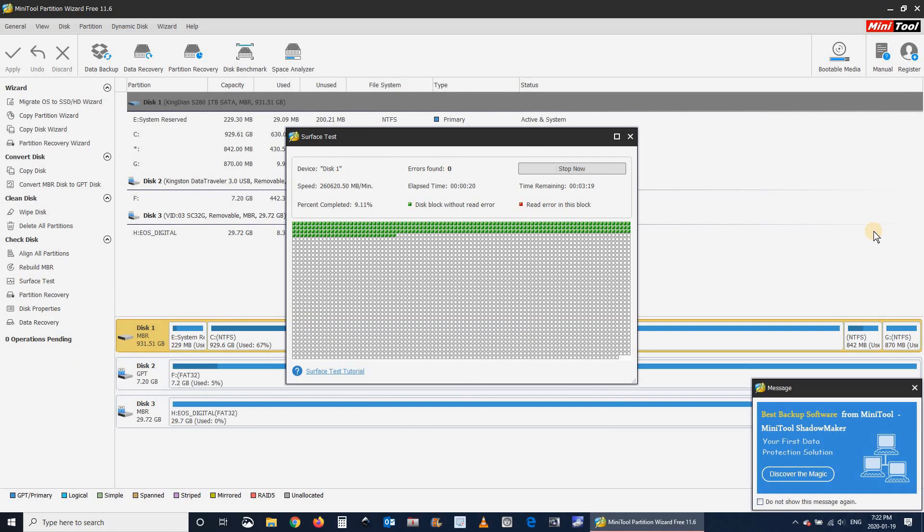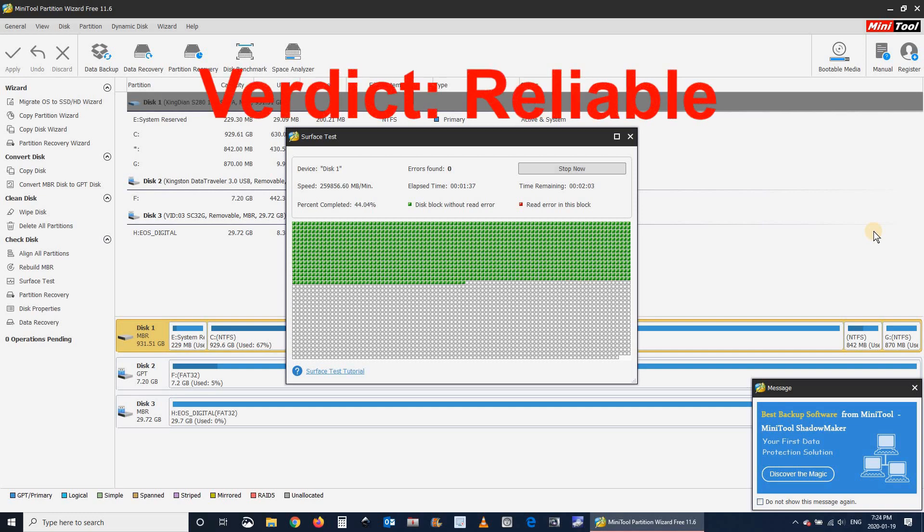So I can undoubtedly say that the drive is still reliable even after one year of heavy usage, especially video editing usage that is very disk intensive.